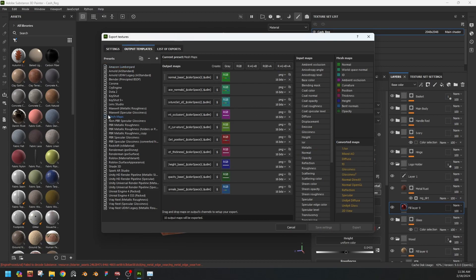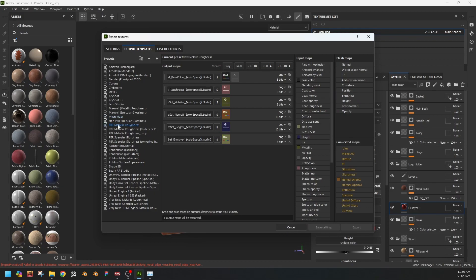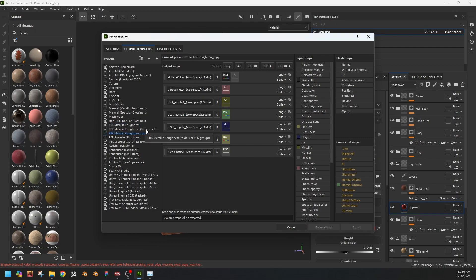Now we'll select mesh maps, and no, we'll select the PBR metallic roughness. Okay.